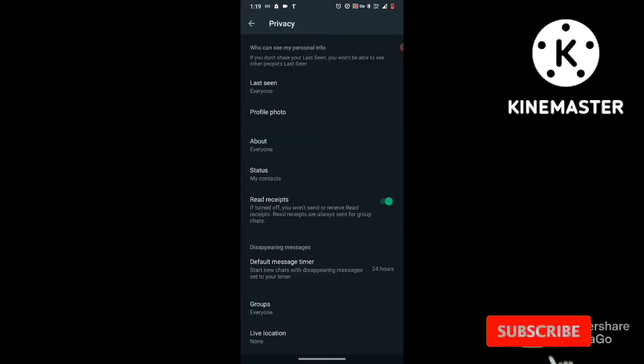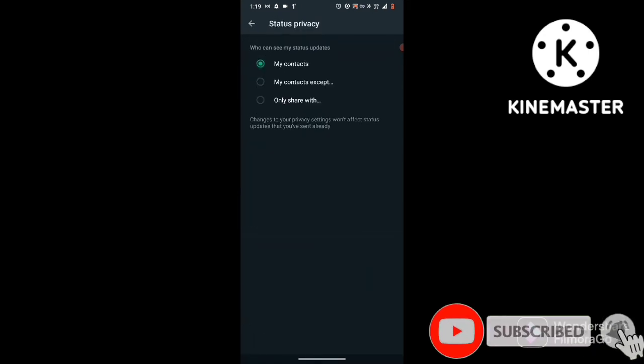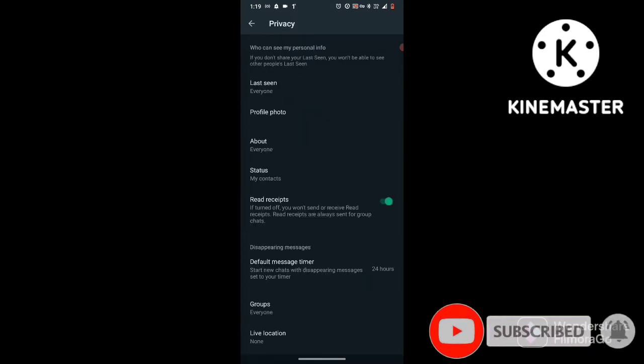Now click on privacy. The fourth option is the status. Click on the My Contacts option.